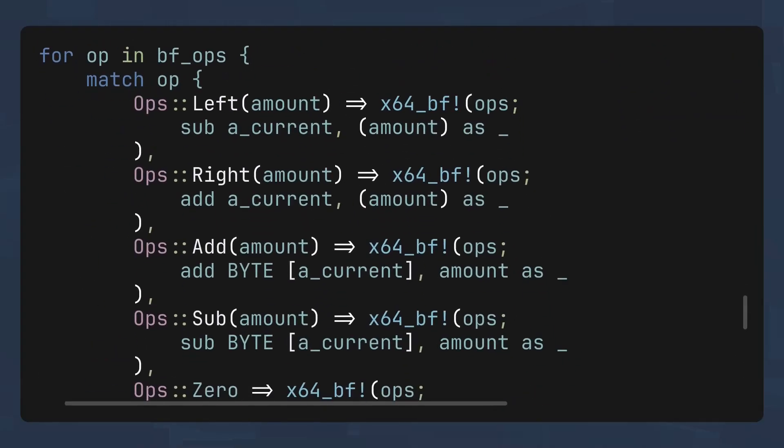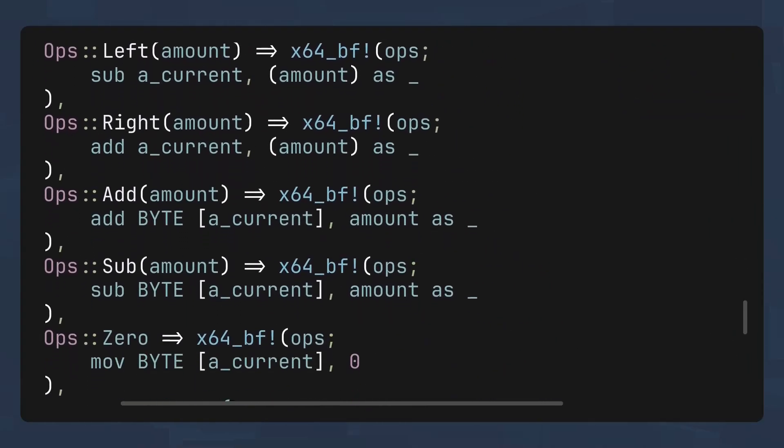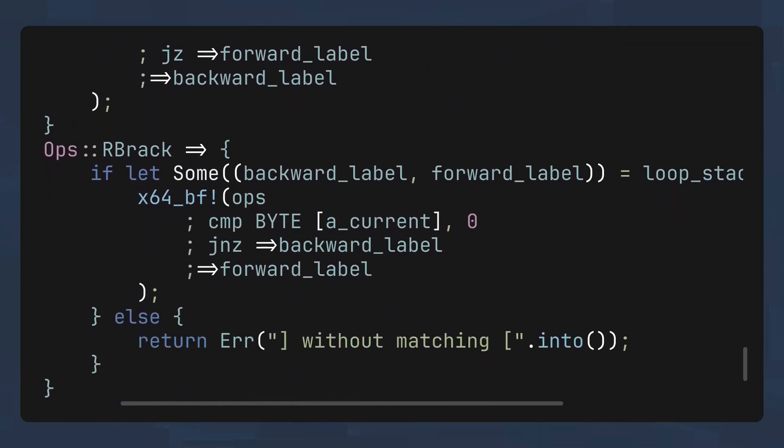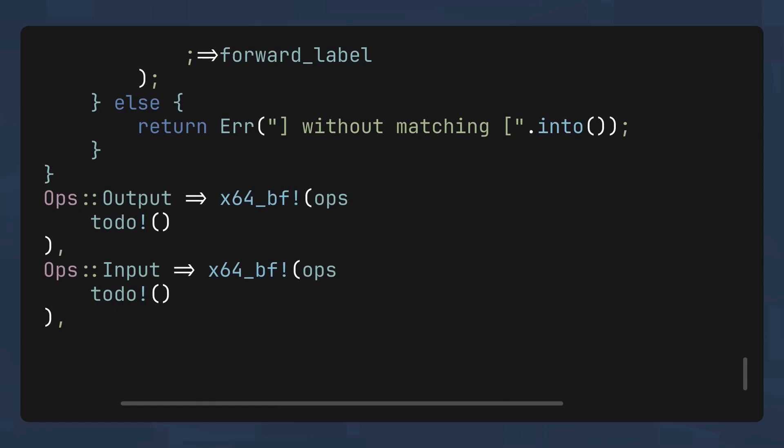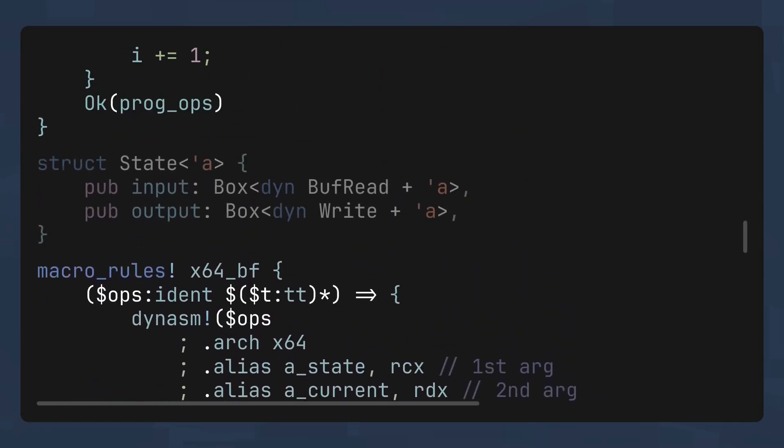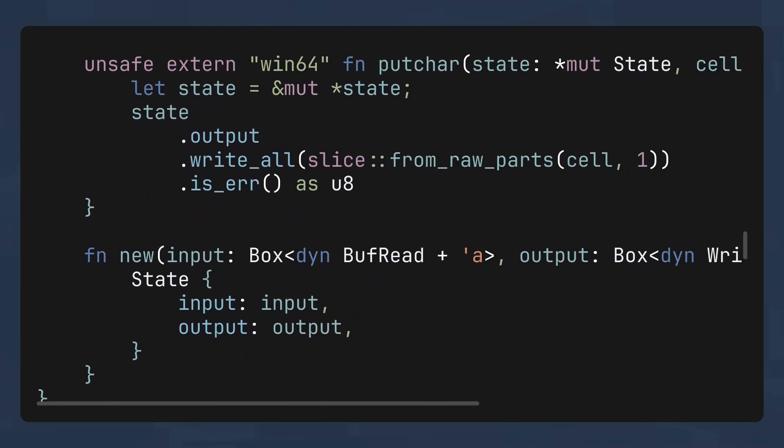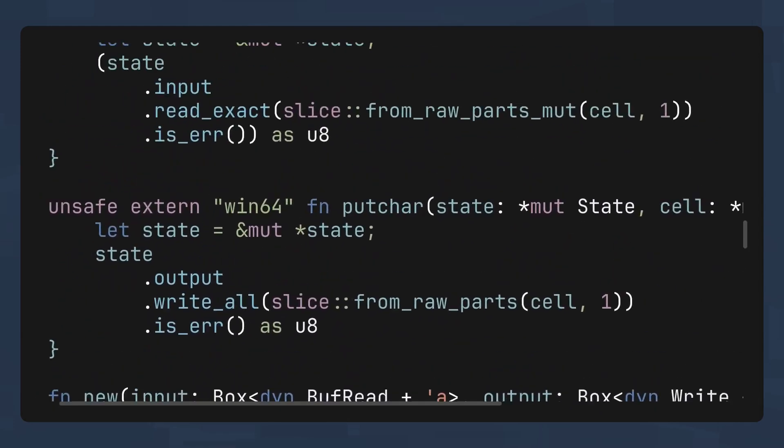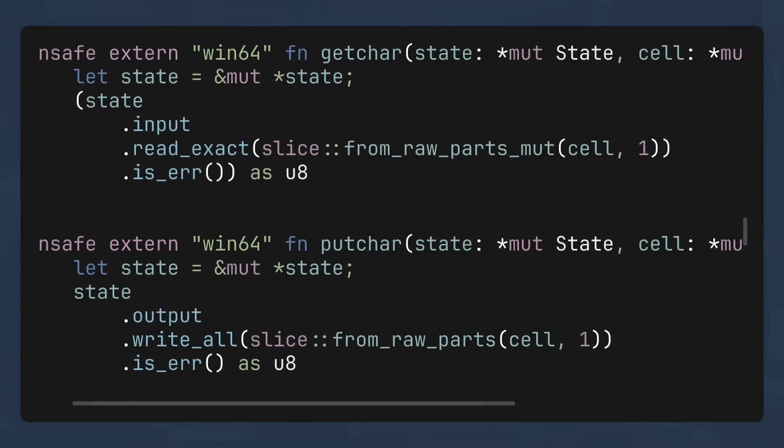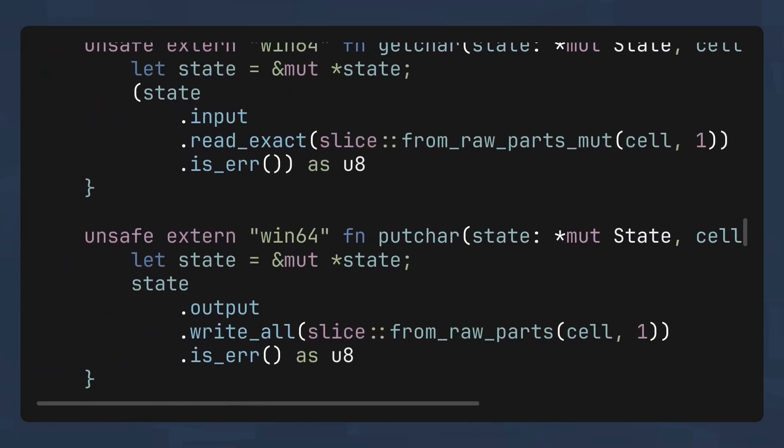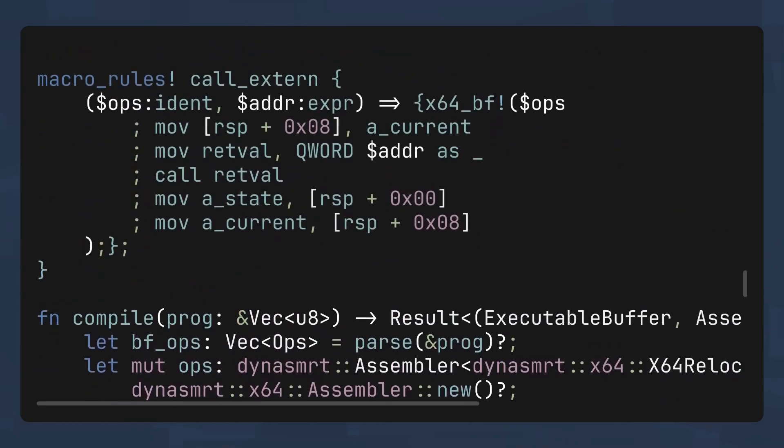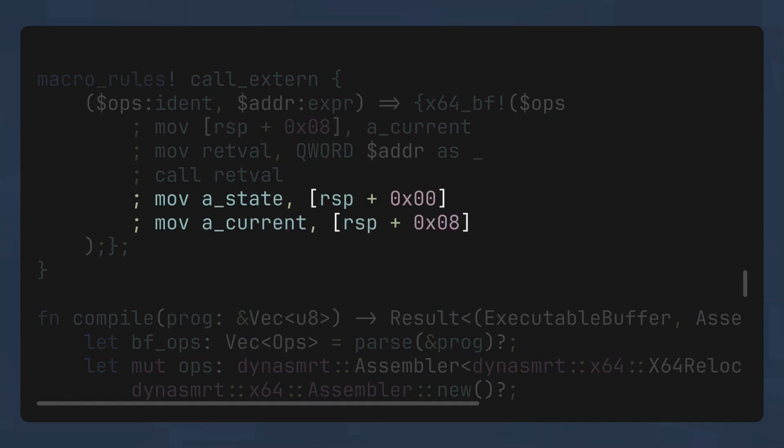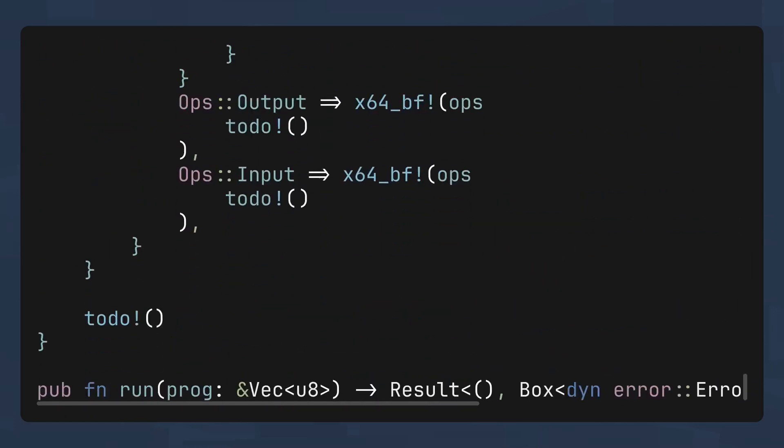It probably won't come as a surprise that the assembly for most operations is more or less the same as the original interpreter, with the major difference being the syscall handling. Instead of calling directly, we will create a struct to handle it. For this particular usage, it is important to specify the calling convention as win64, and for simplicity, I made all functions take the same argument. After that, we can create another macro to make function calls. We need to save RDX in the caller stack, and after calling the subroutine, we need to restore RCX and RDX because both are volatile for obvious reasons.